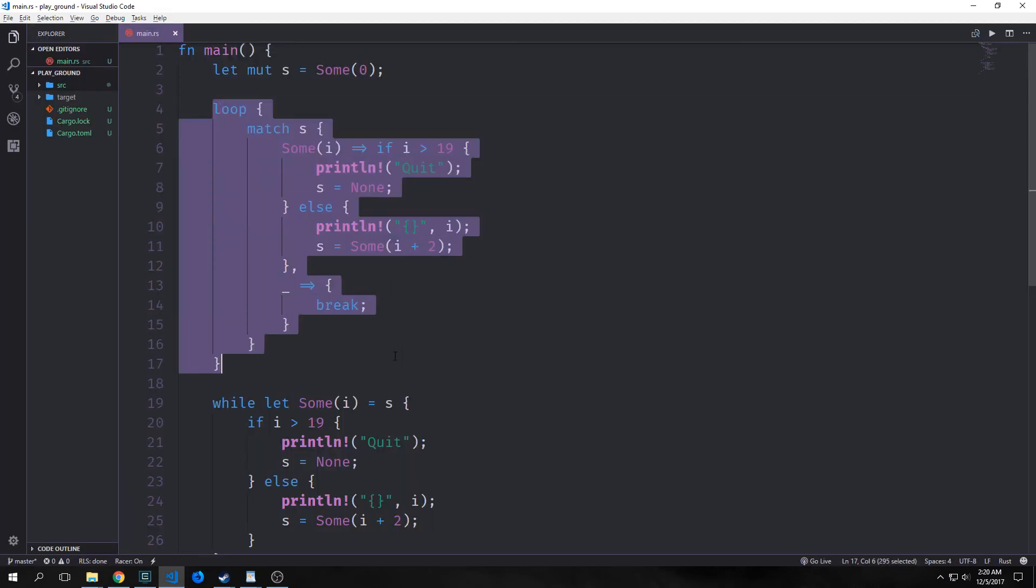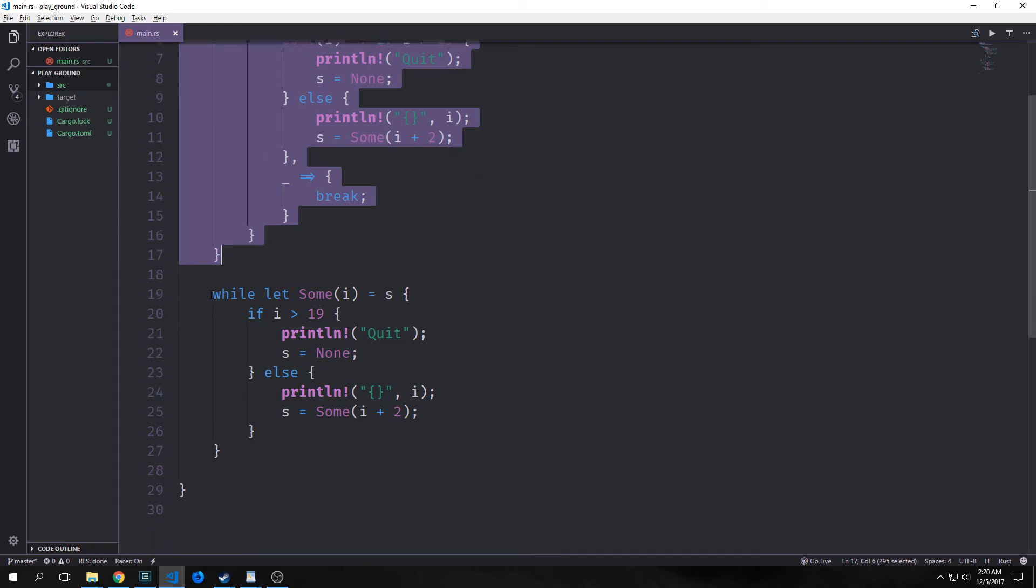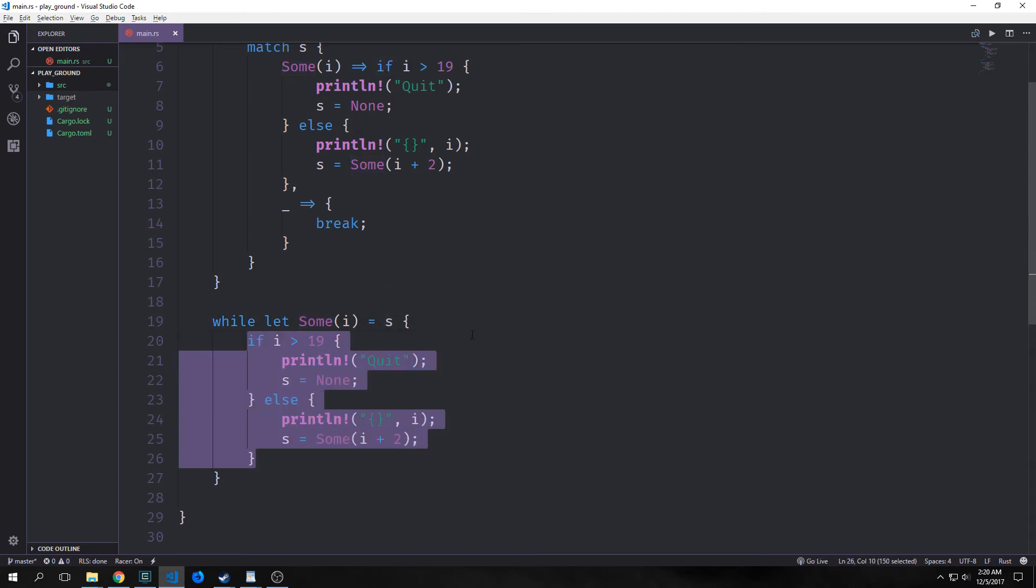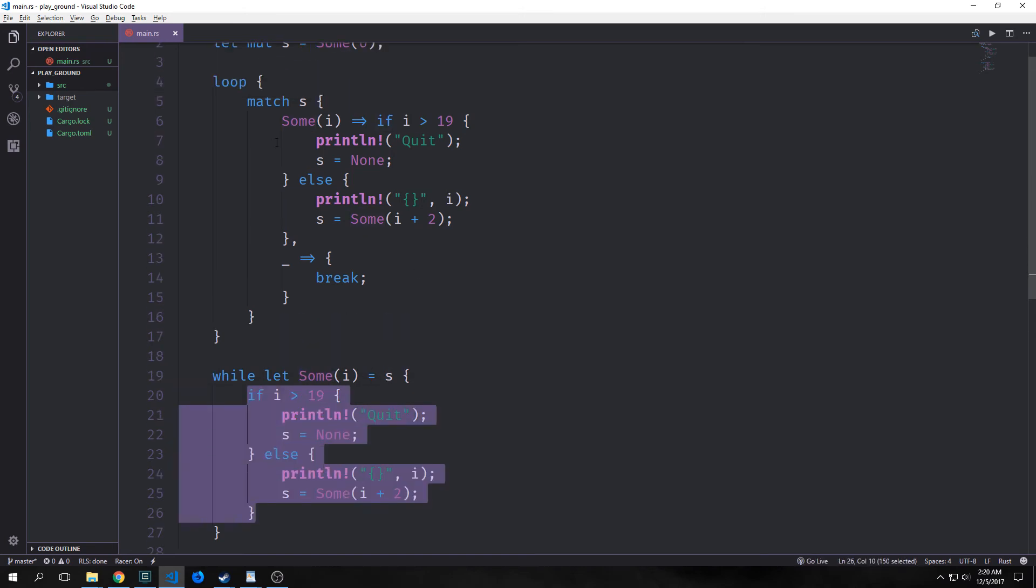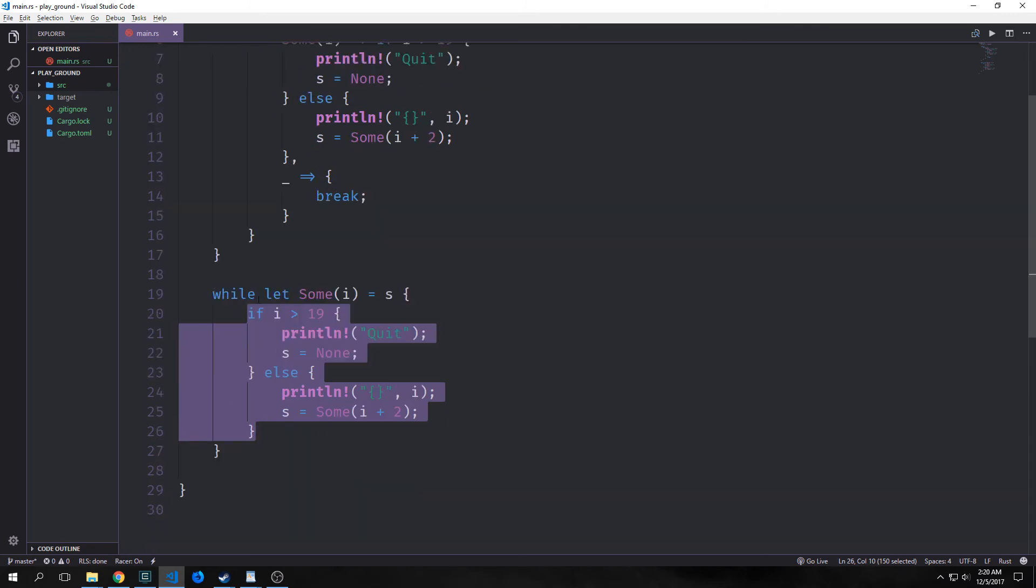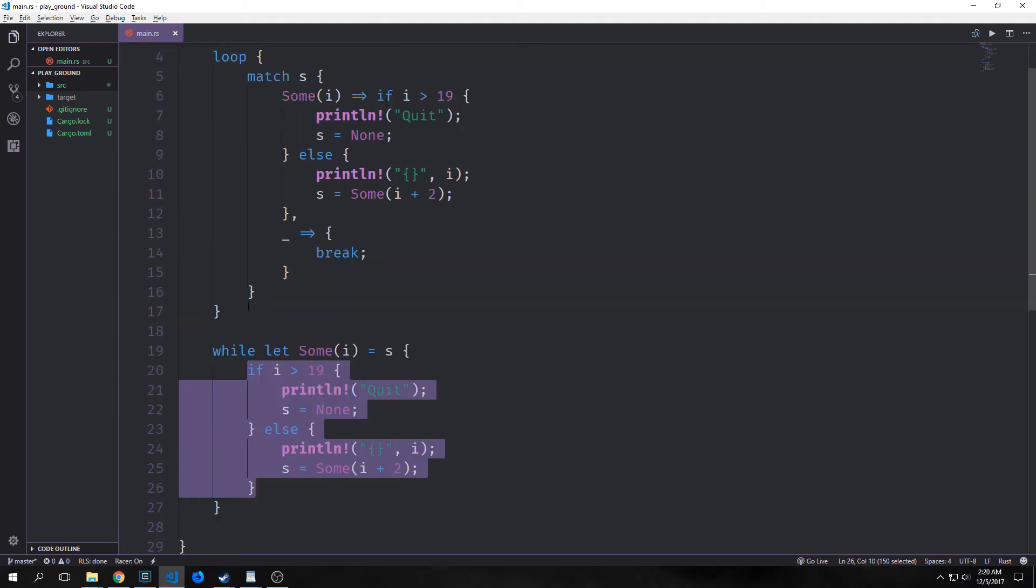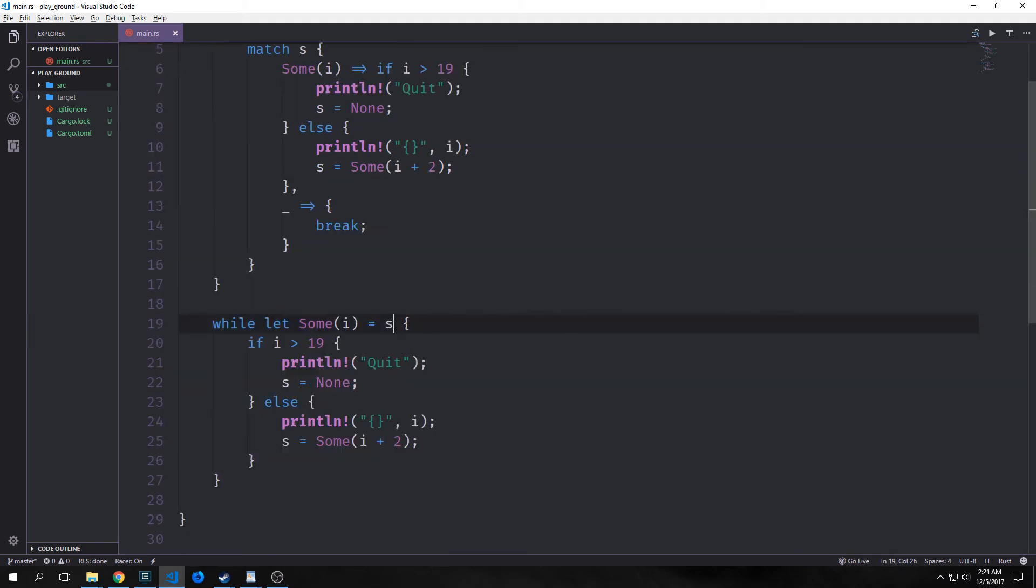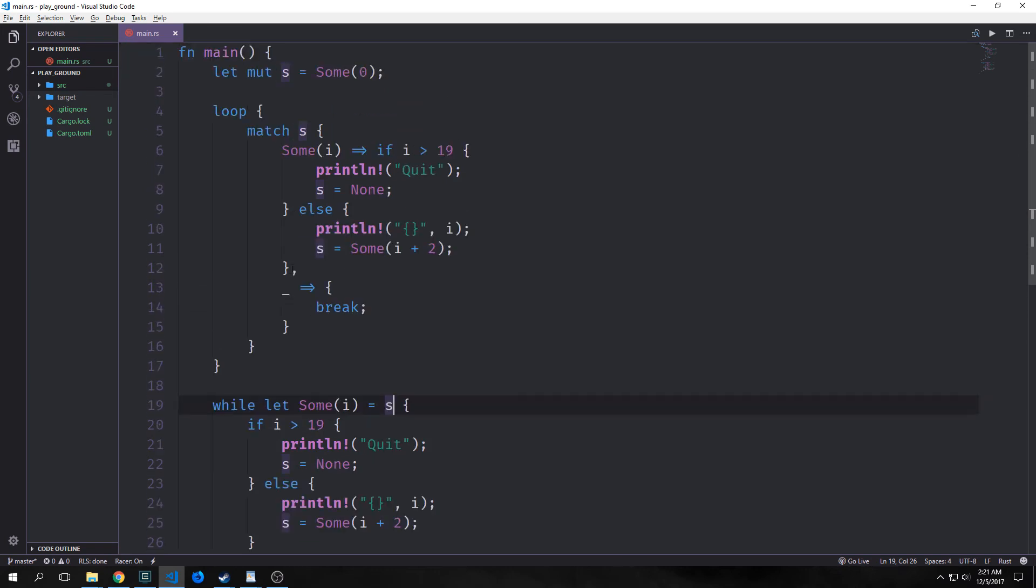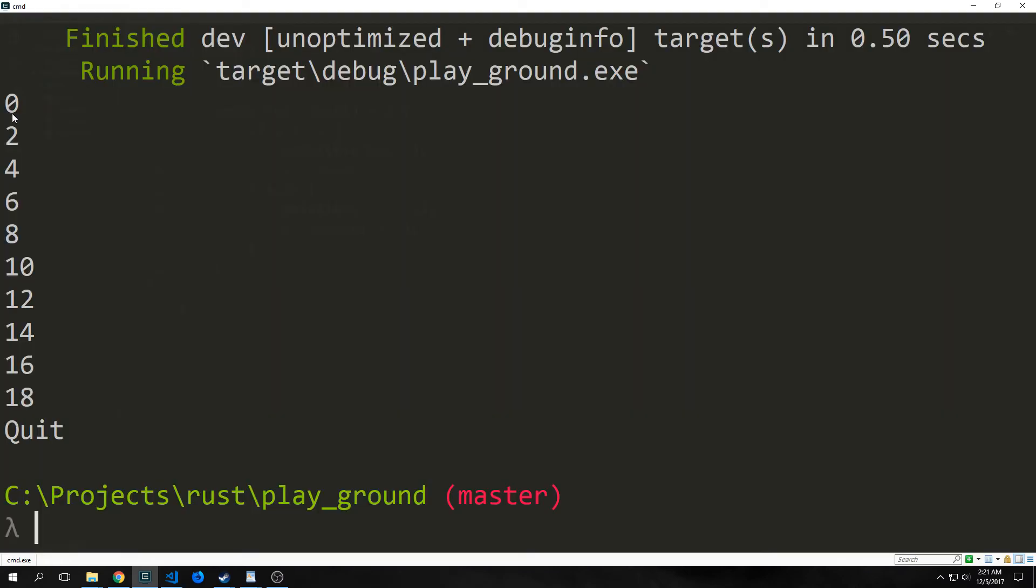Rather than writing this fairly verbose code here we can use what's called a while let binding. So as you can see here this is similar to our if let binding. We're saying while let and we're saying sum of i equals s. Then we have our if statements inside of this. So basically we've cut this down to only a few lines of code as opposed to like 17 lines of code. We're using destructuring here again basically pattern matching s with sum i and this is only of course checking one case as opposed to multiple different cases and it's not exhaustive like our match statement here is. So if I get rid of the loop and then I run this you'll see that it has the same exact behavior as before. It goes 0 2 4 6 8 etc all the way to quit and then breaks out of the loop.